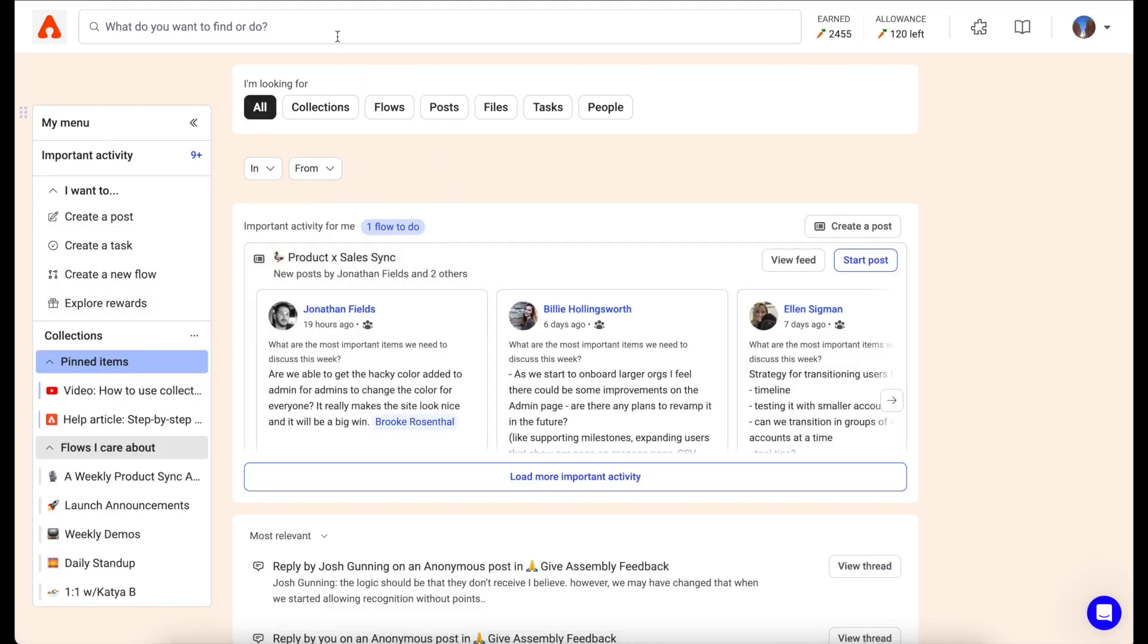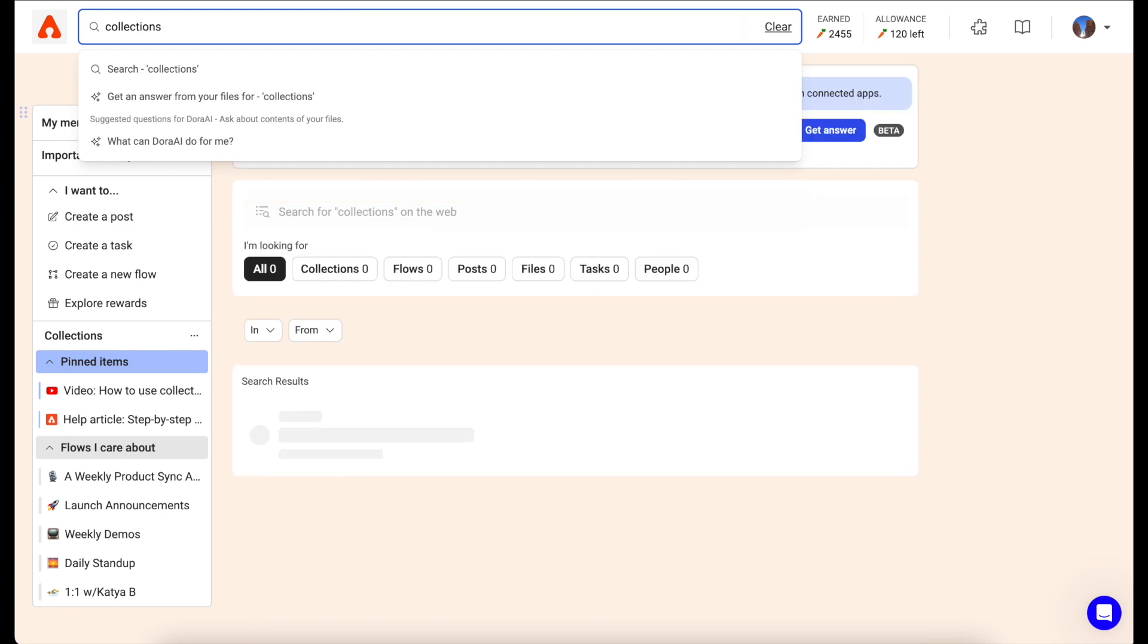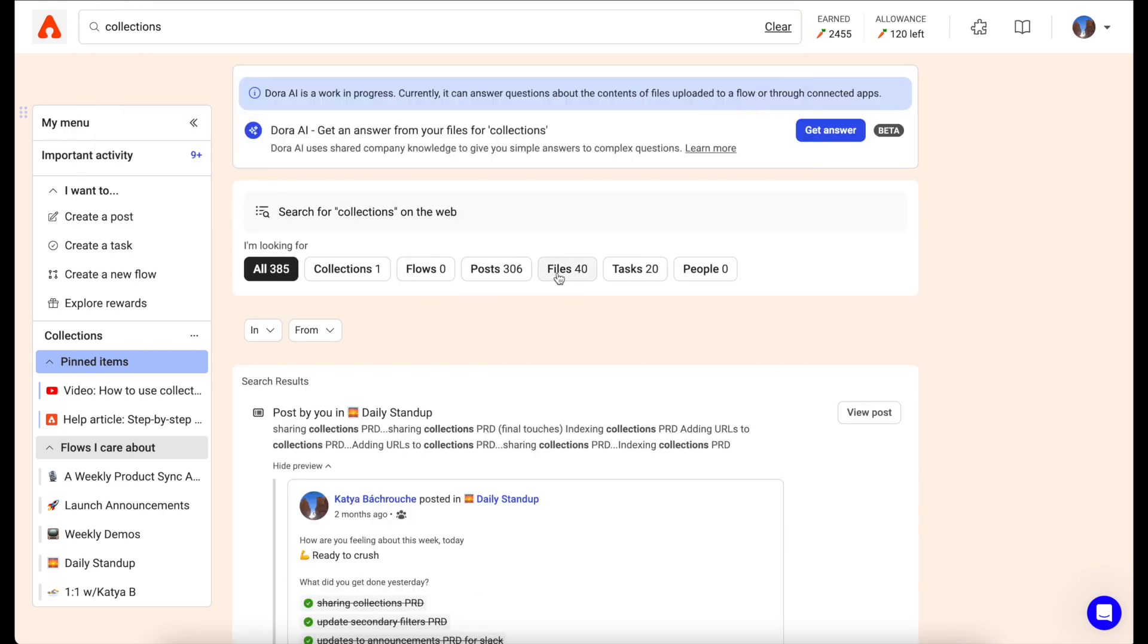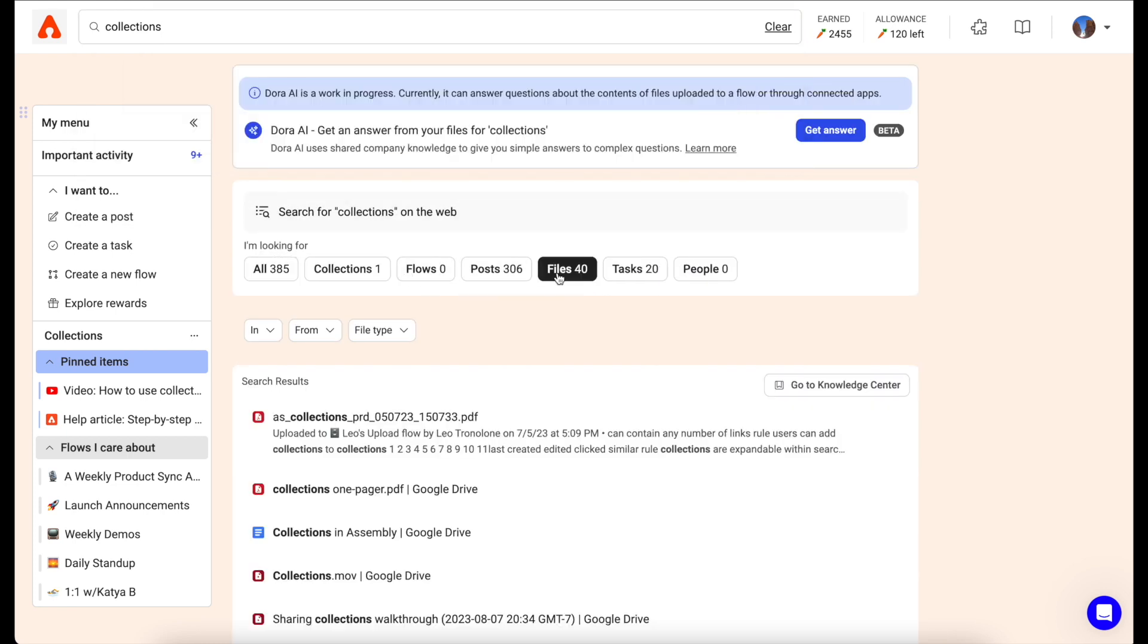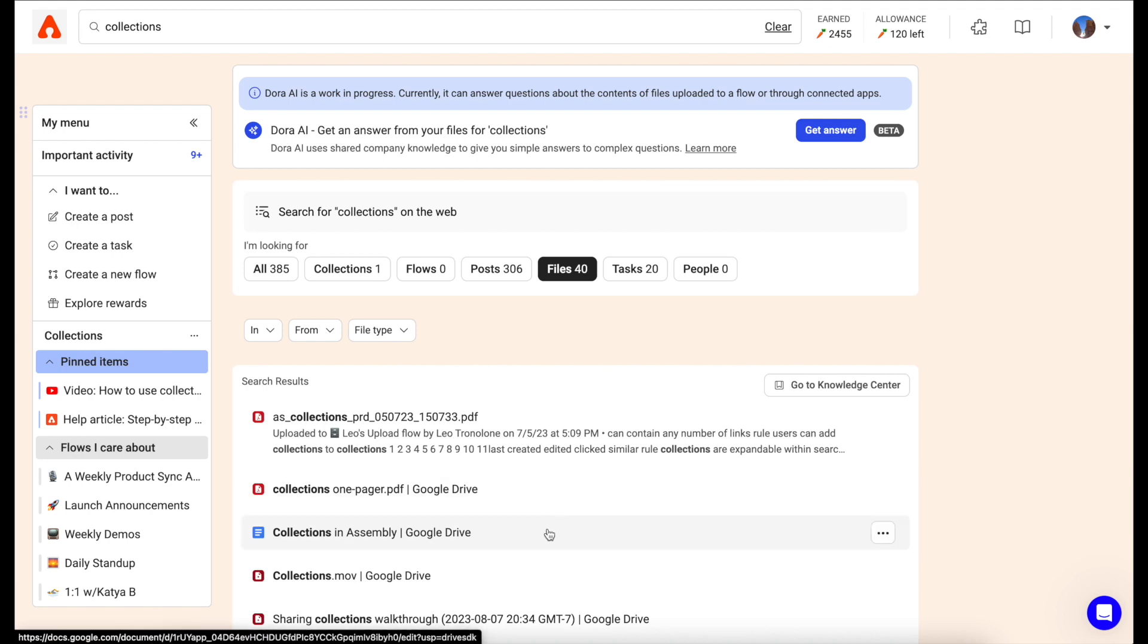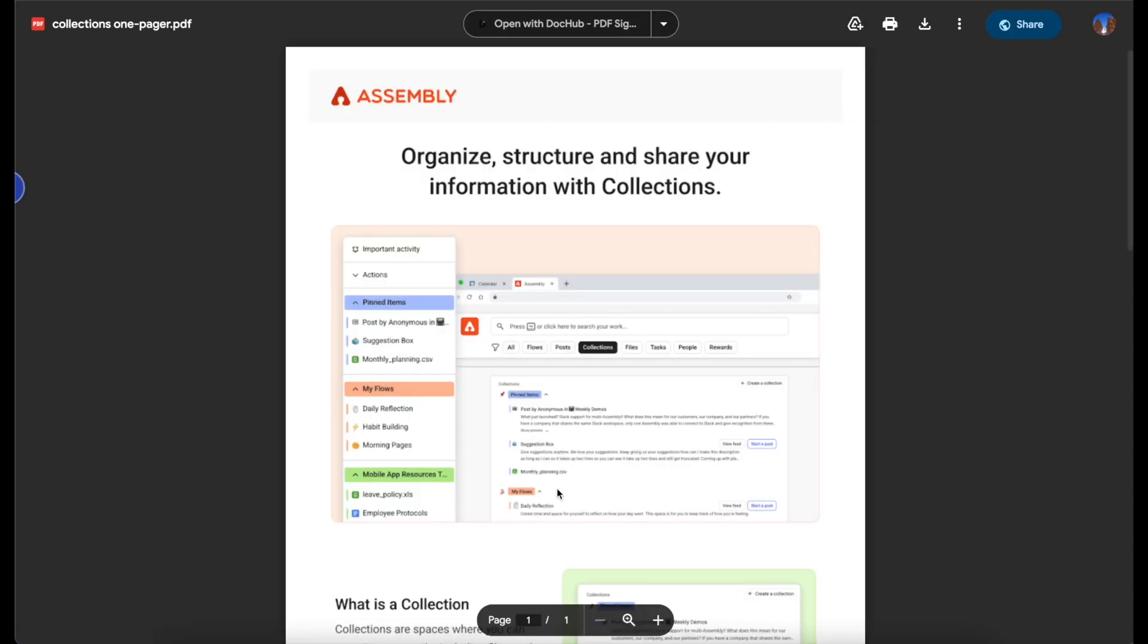You can search for files that you've uploaded in a flow or through an app connection by clicking the search bar and searching for any part of the file. If you've connected an app like Google Drive, you'll see all of the files from your Google Drive appear in your files list. Click the file and you'll be able to open the file directly without having to go into Google Drive to find that file.